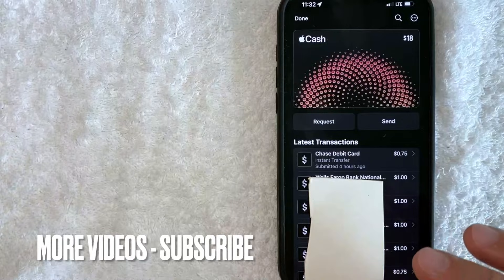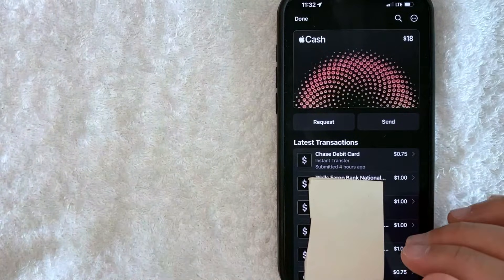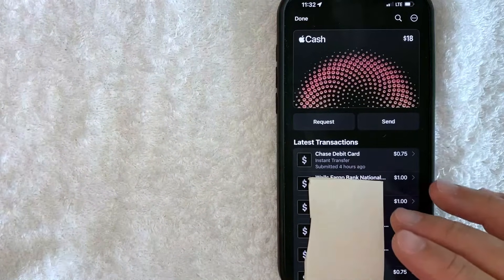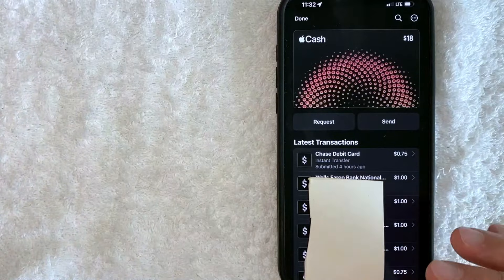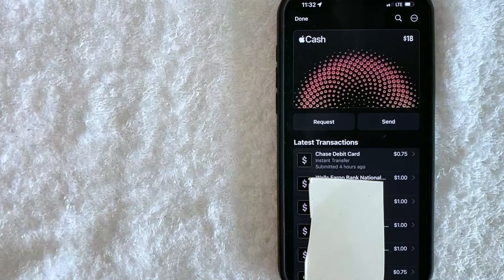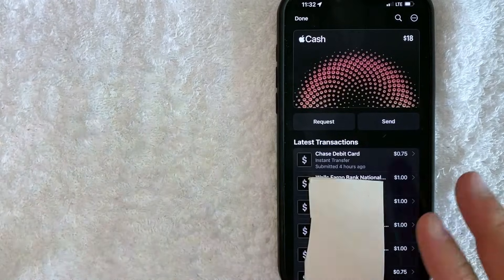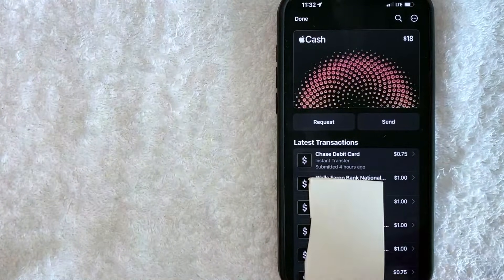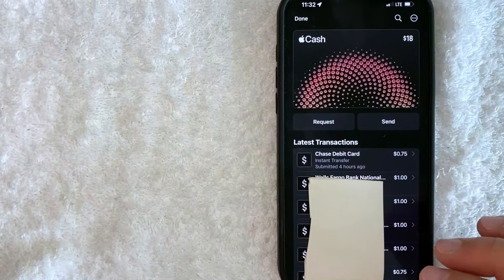One thing I do want to let you know is if we are going to hide our Apple Pay Cash transactions and you're trying to hide it from law enforcement, it is possible that law enforcement can subpoena Apple for these records, because these records, even though we're going to hide them on our phone, still exist on the Apple servers. So just keep that in mind.